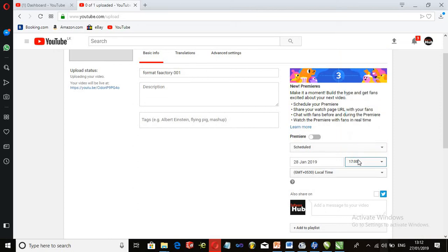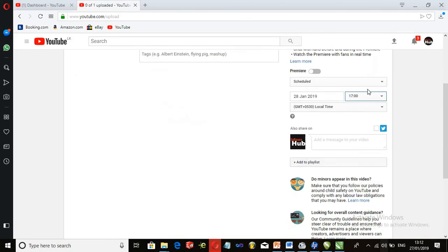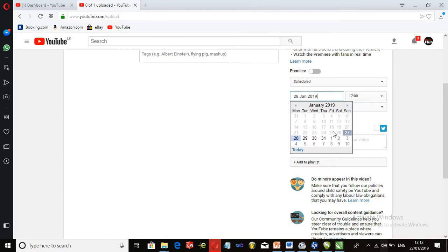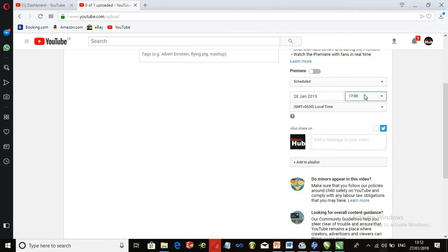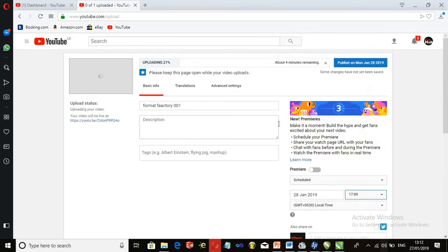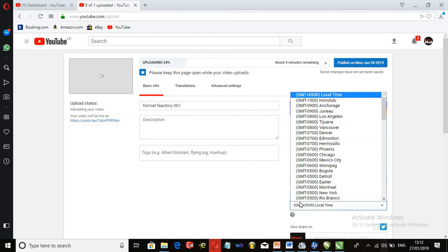We will upload the video. Please select a new video to upload — after that it will automatically upload the video. You will get a notification that you uploaded the video on January 28th.